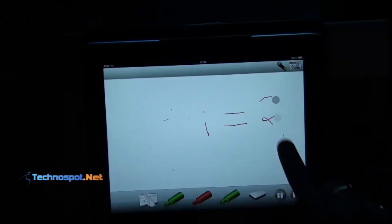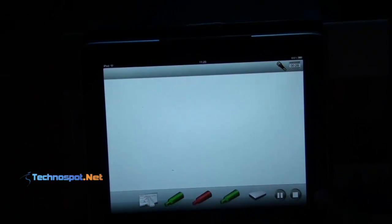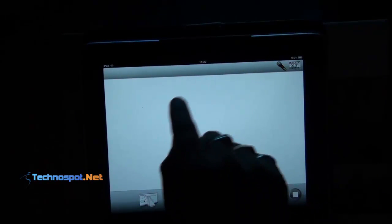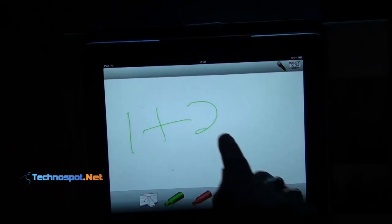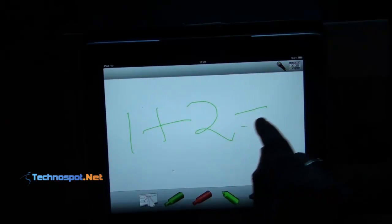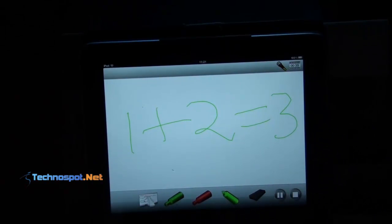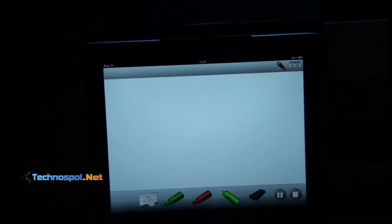Now I'll use the duster and just remove it — still recording. It's not like it stops when you erase. I'll just wipe it out and put another one. I'll say one plus two is equal to three. This is the basic stuff and I can just wipe it off like this also. It still records.